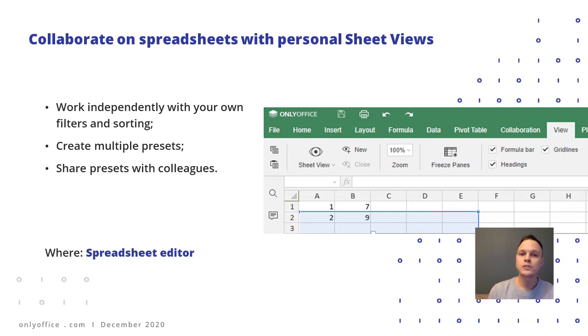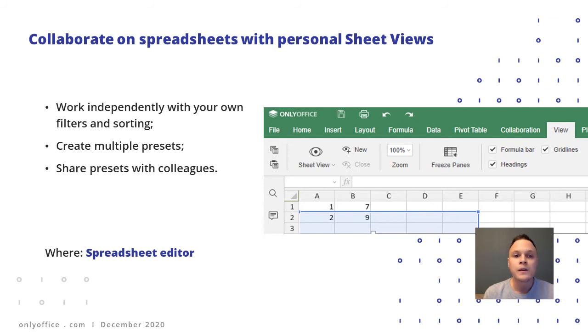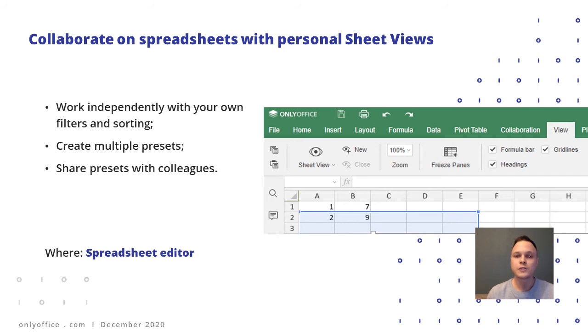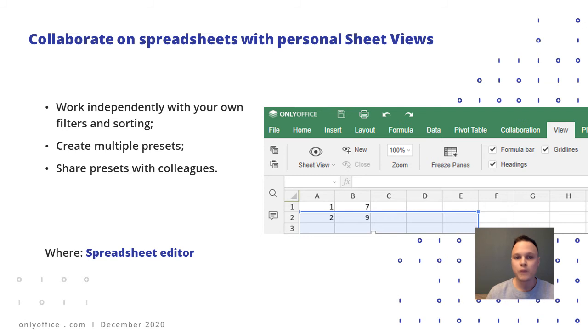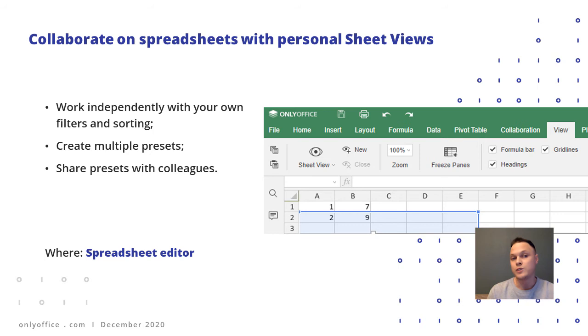Another use of sheet views is that you can save a filter combo for later to access it quickly. Users with full access can also use your presets if they need, and you can use theirs.